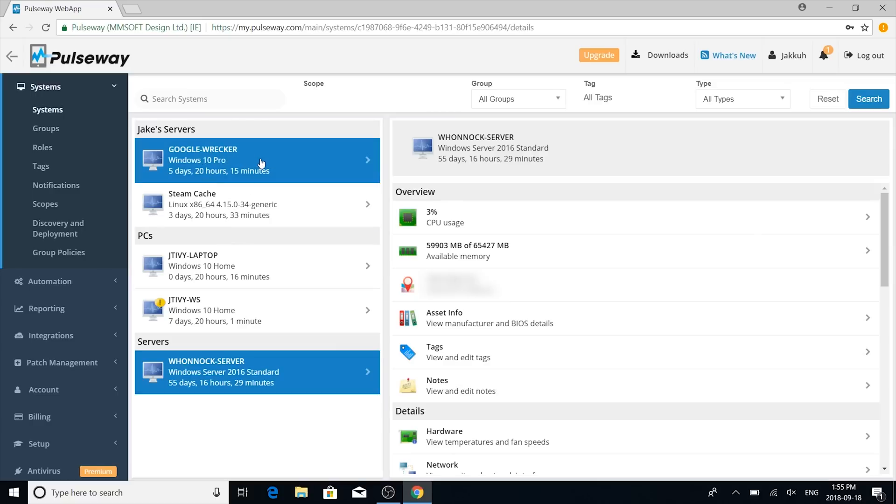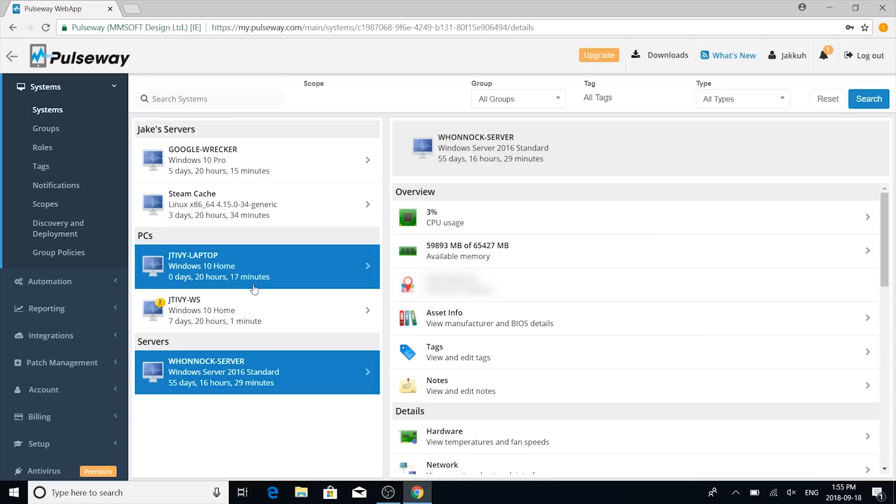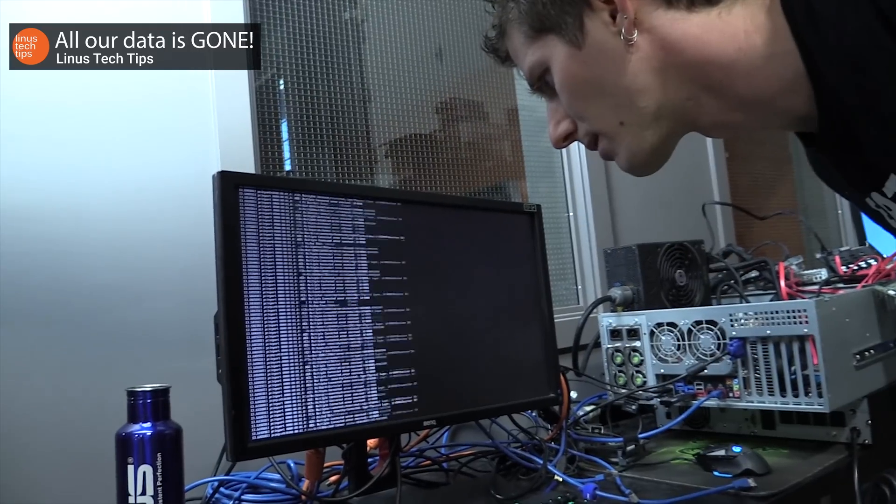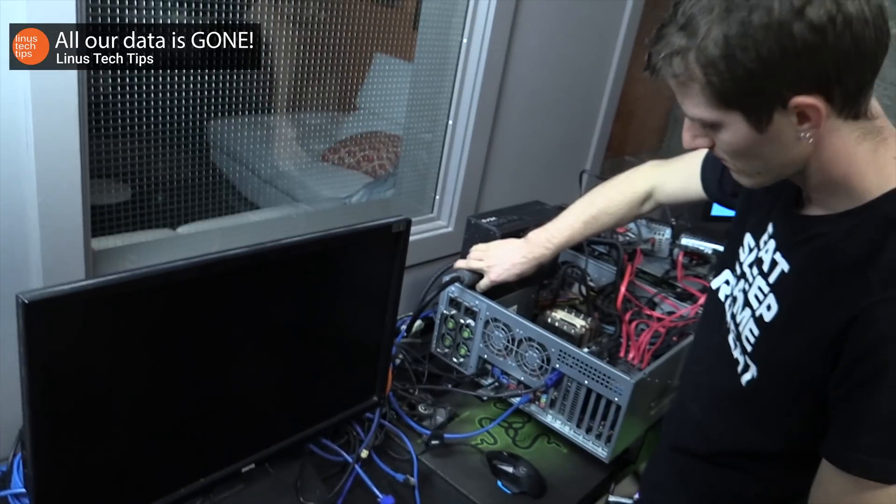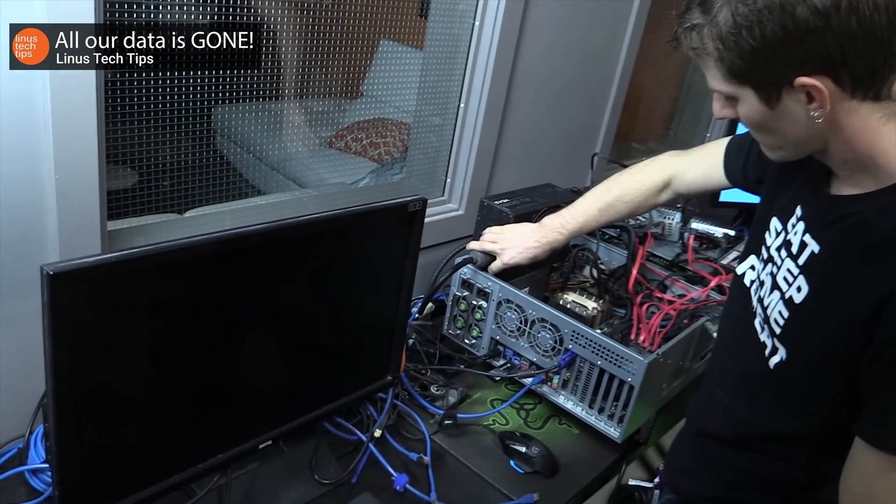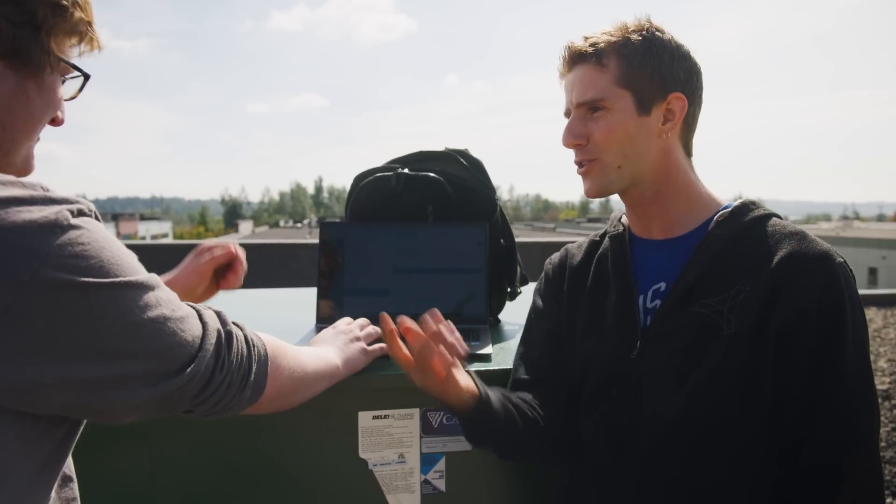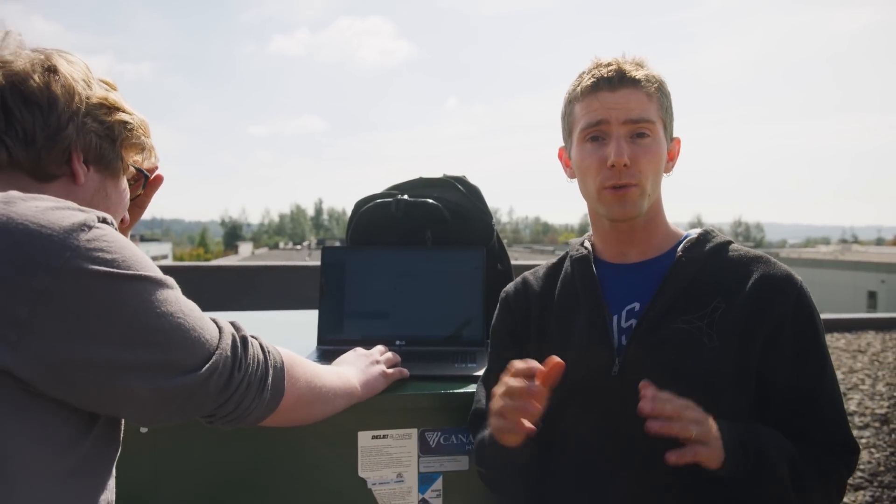In our case, we installed it on a couple for demo purposes here. First is our patent-pending Google Wrecker, followed by our Steam caching server, Jake's workstation, and then, of course, our main production storage server, WANNIC. Because, who doesn't test software on their most mission-critical machine? Yeah, well, it's your idea.